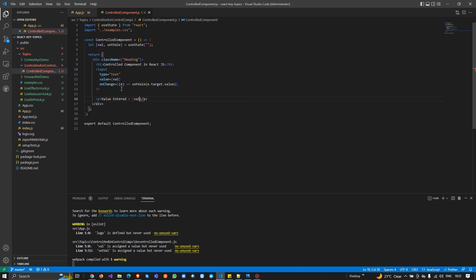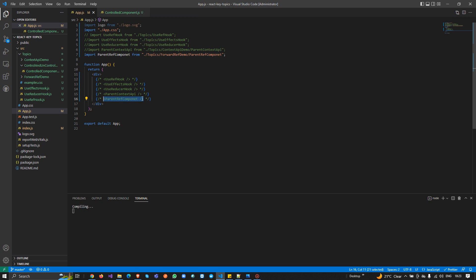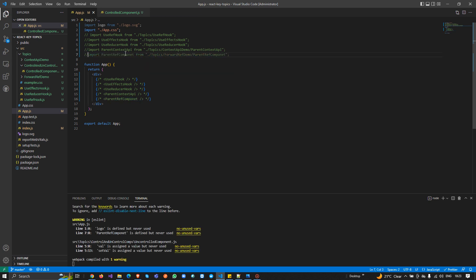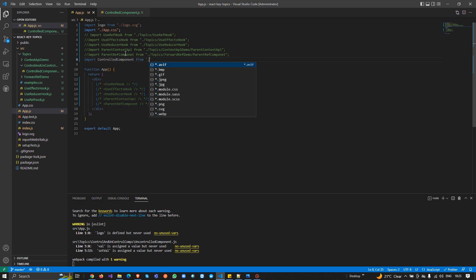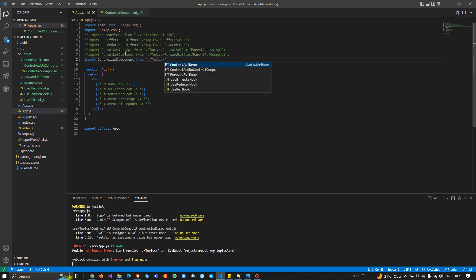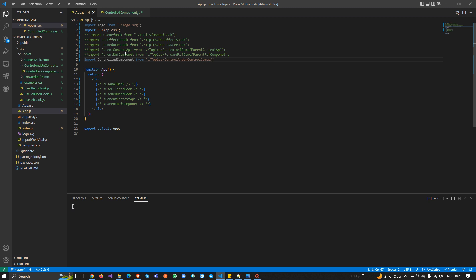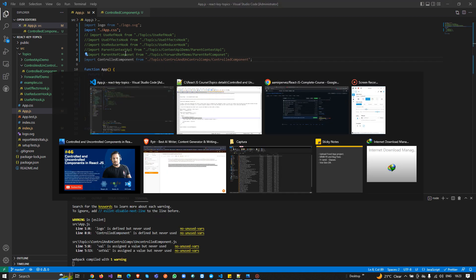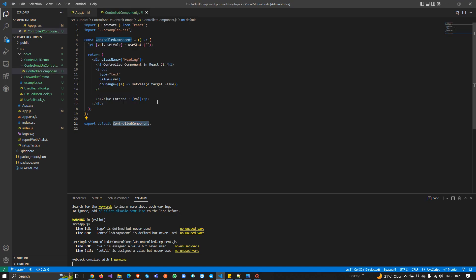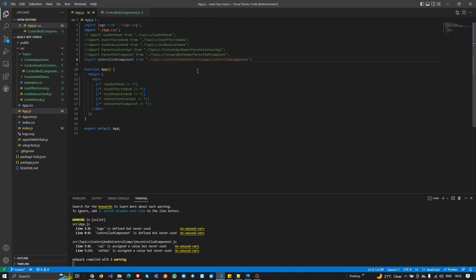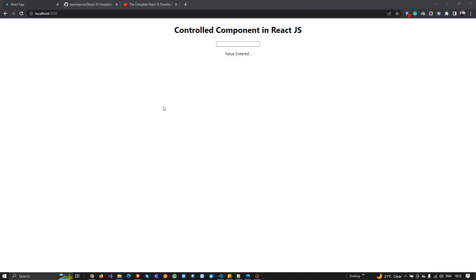Now I need to import and call this component. I'm going to import it and pass the URL for controlled components. If I go to the output, there's no output showing — we need to find out the reason. I check the controlled component and I see I have not called it here, so I'll fix that.